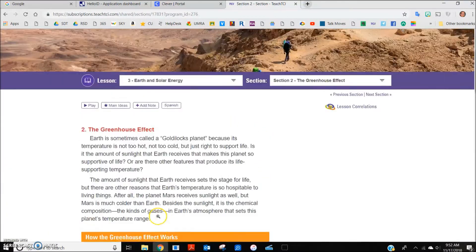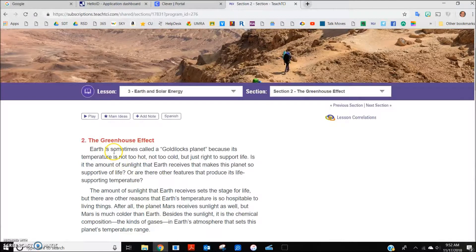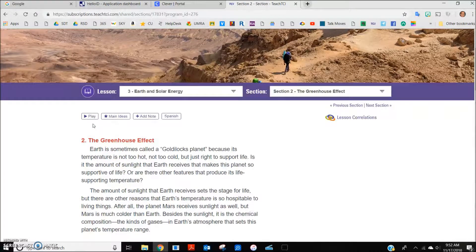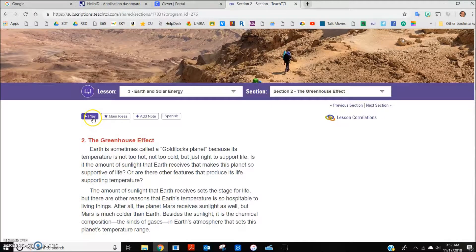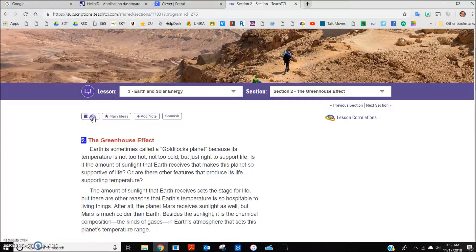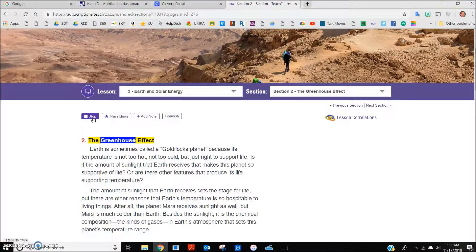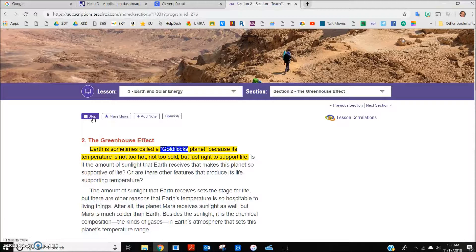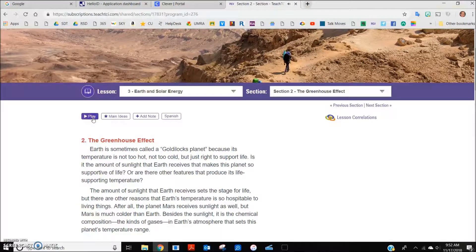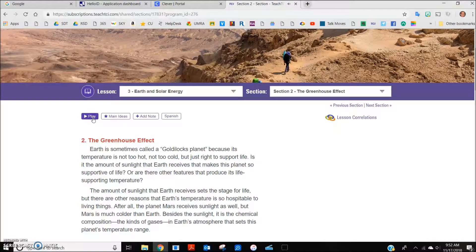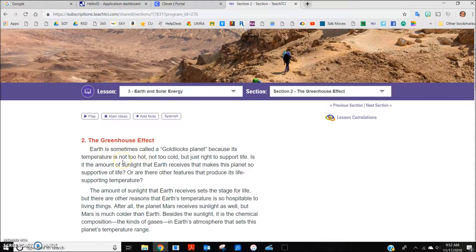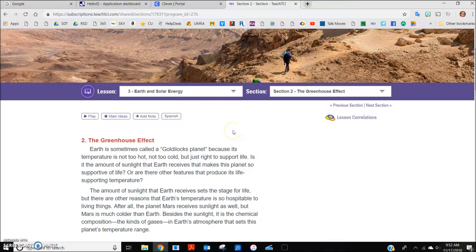In addition, students can have the text highlighted as they read and read aloud to them by clicking on the play button. Although you could not hear the narration as part of this video, students clicking on this button would hear a voice read the words to them as they are highlighted. This may be helpful for readers that are struggling or for readers for whom English is not their first language.